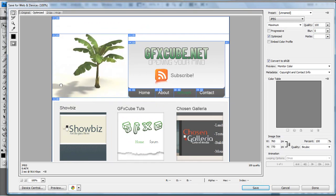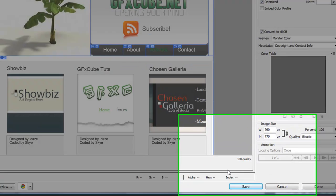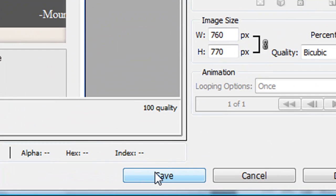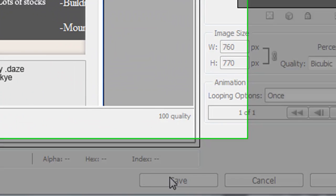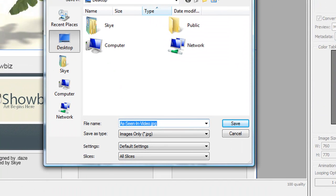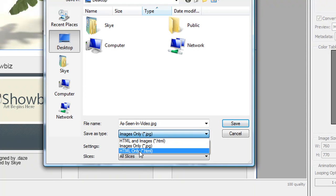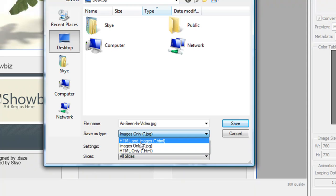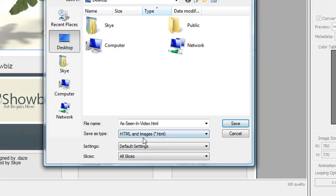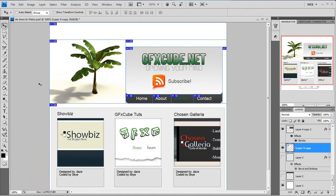Once you have your slices set and your image quality set to how you want, you're going to click save down here. You're going to get your save menu. I'm going to save mine to the desktop. And you want to have the save type as HTML and images. Once you have that, you're going to just click save. And it'll load and bring you back to your Photoshop menu.